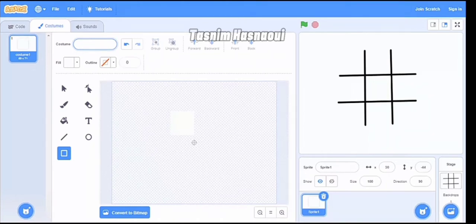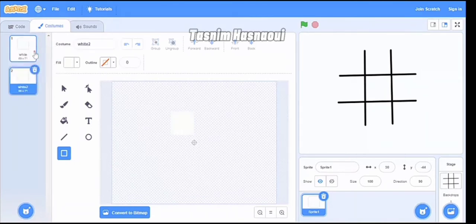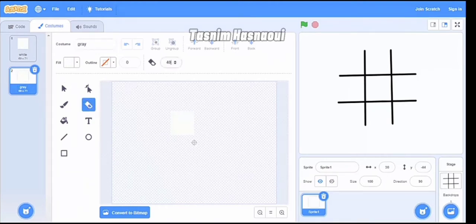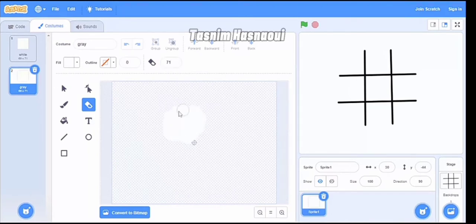Now I have to duplicate this costume because for this one I need a gray square. I change the name to 'gray', then I erase the white square and draw a gray square in its place.